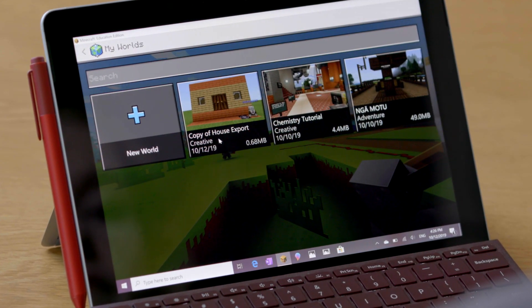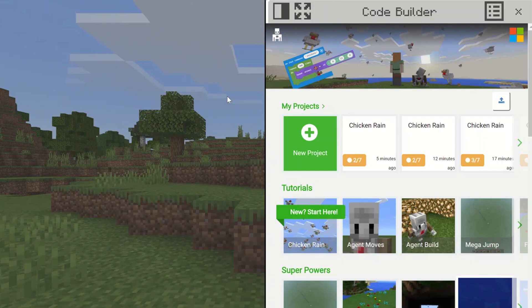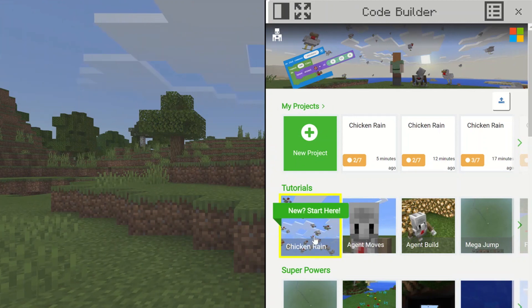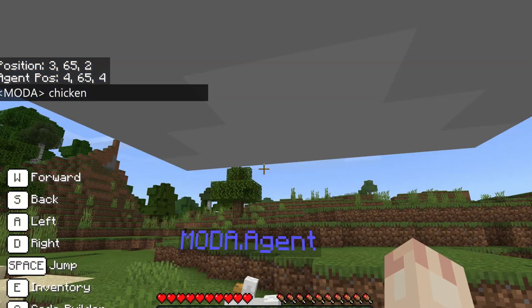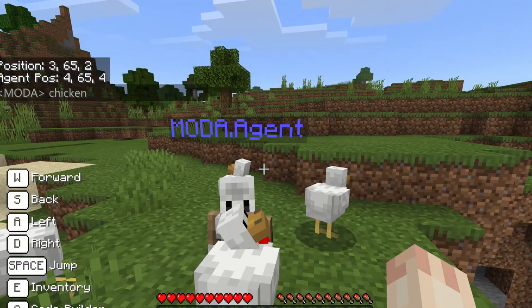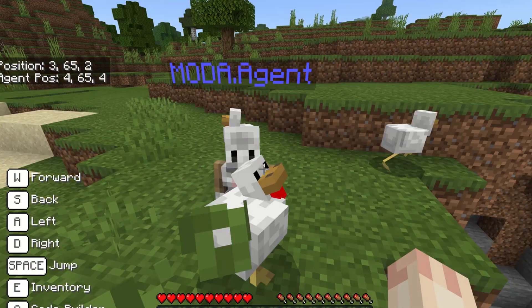The Education Edition has been exclusively developed for use in the classroom with some amazing educational features. I love that the inbuilt CodeBuilder gives you the tools you need to bring computational thinking to your students, using popular learn-to-code platforms like Microsoft MakeCode.